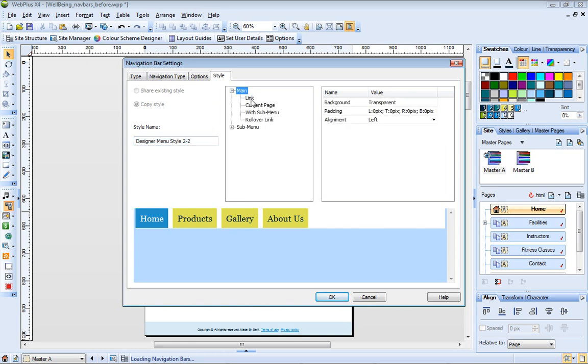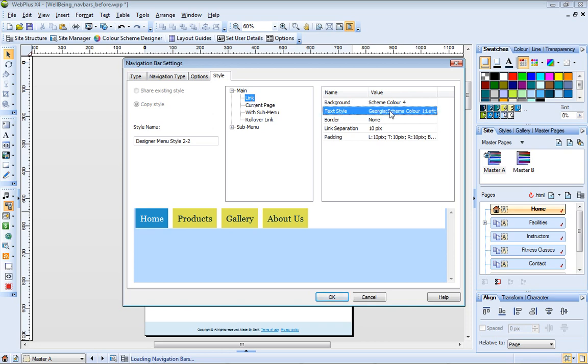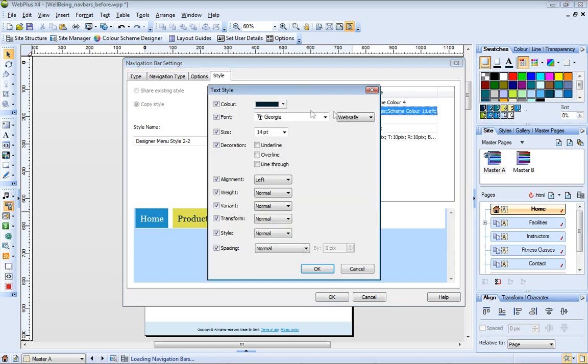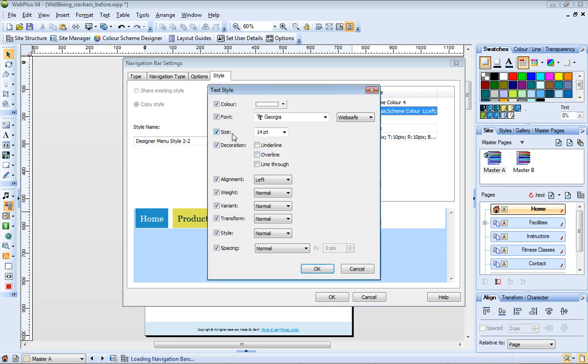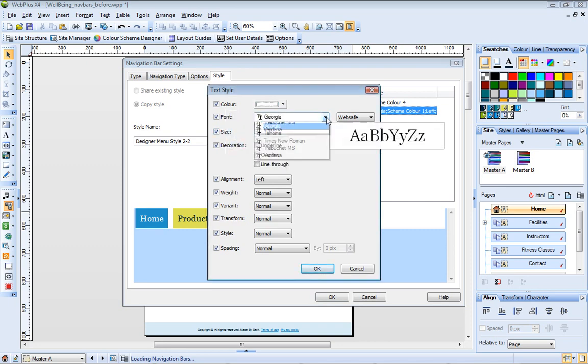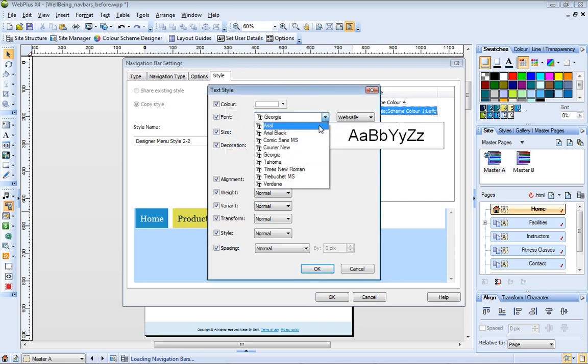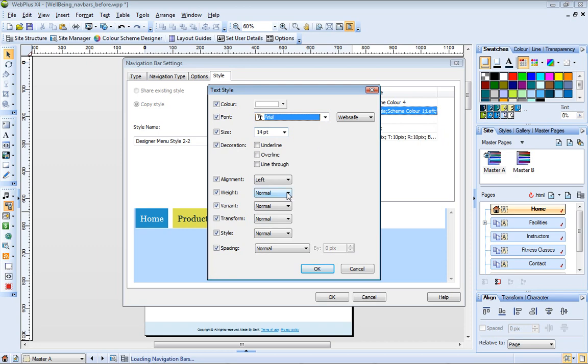For Link properties, set the appearance of the main page links. I'll change the text color to white, the font to Arial, and the font weight to bold.